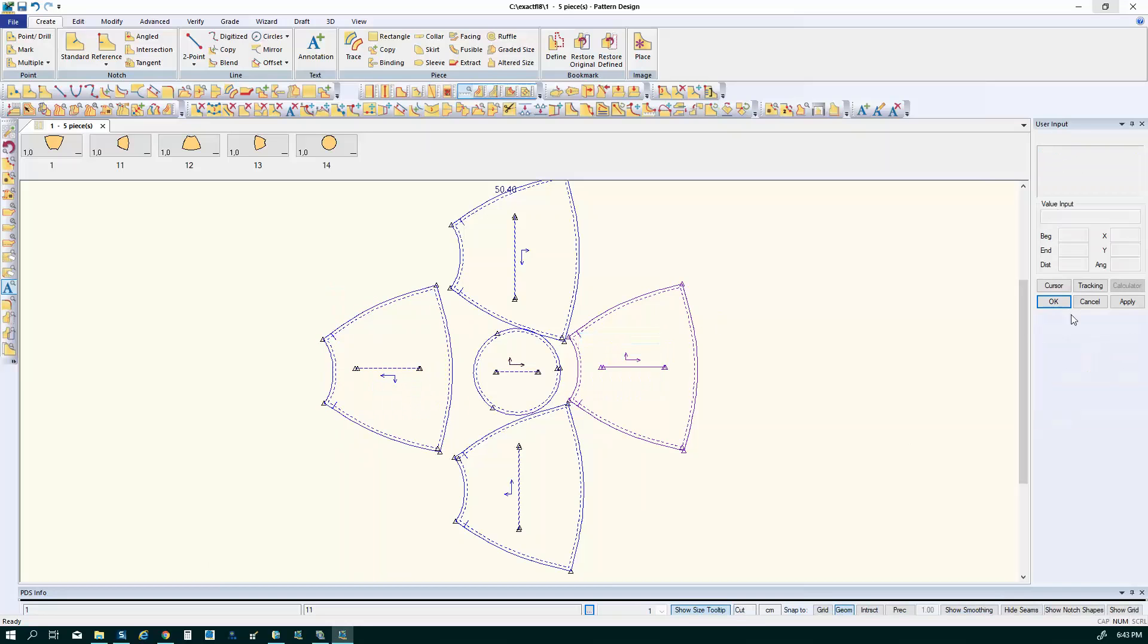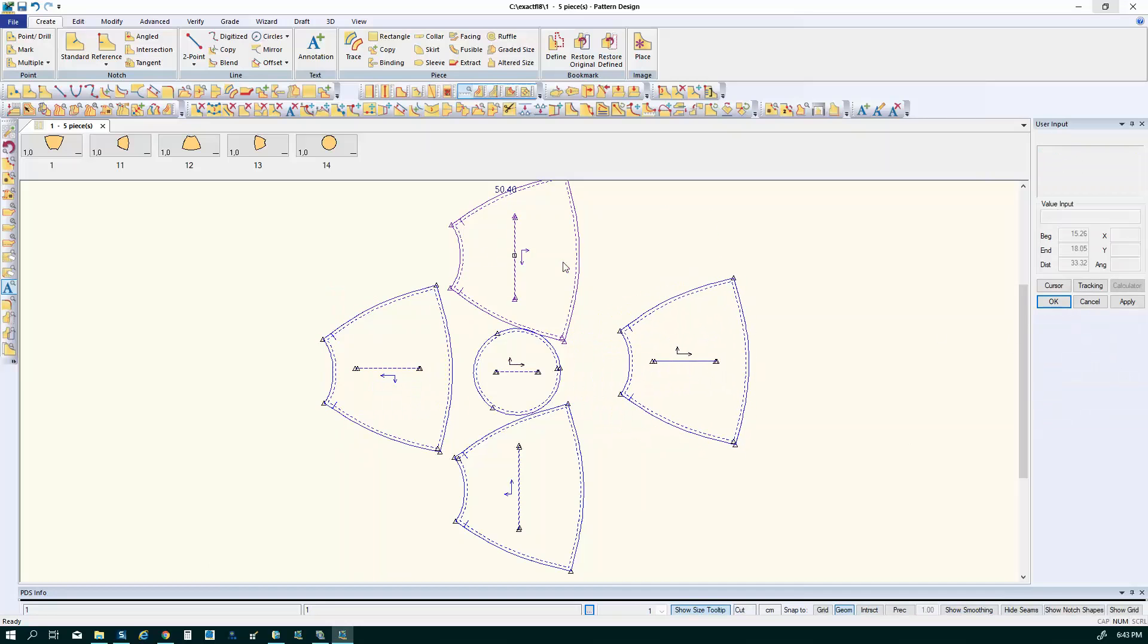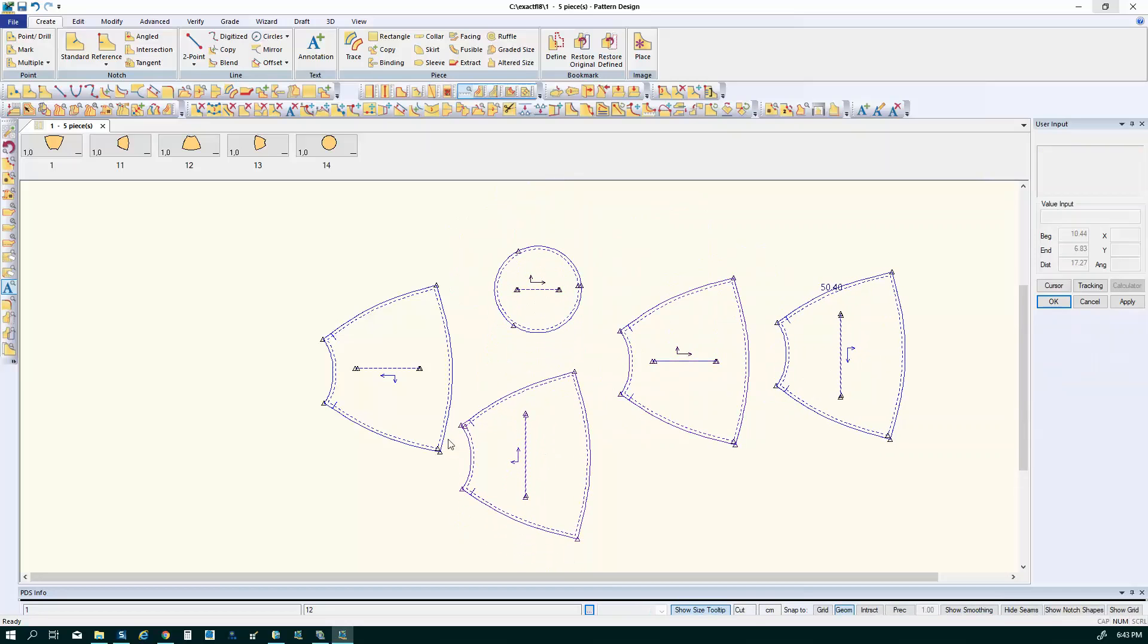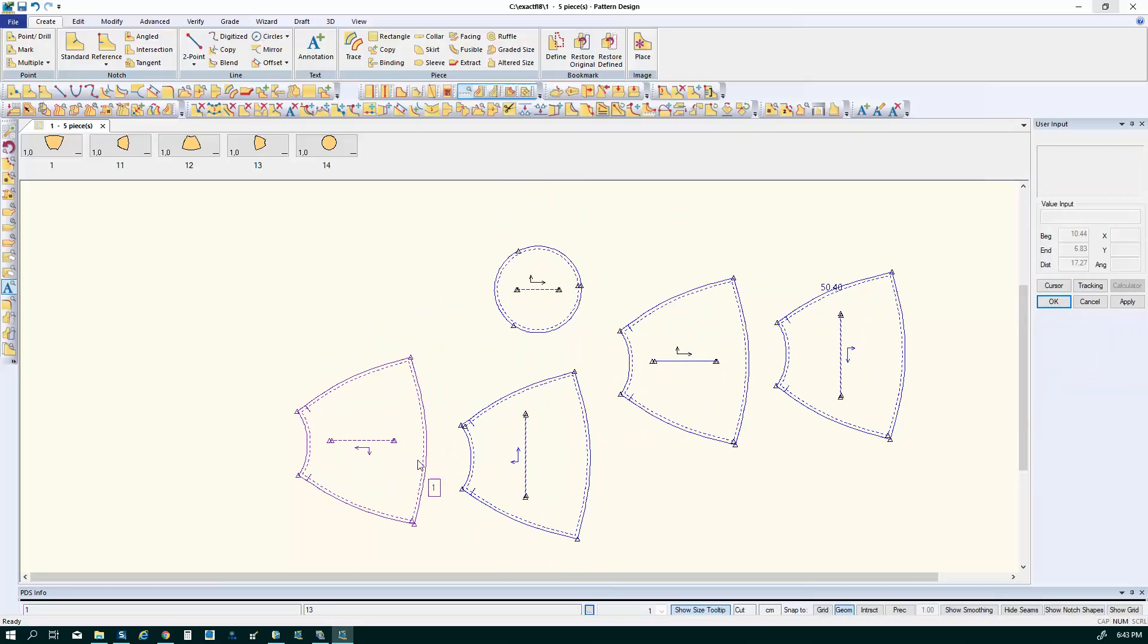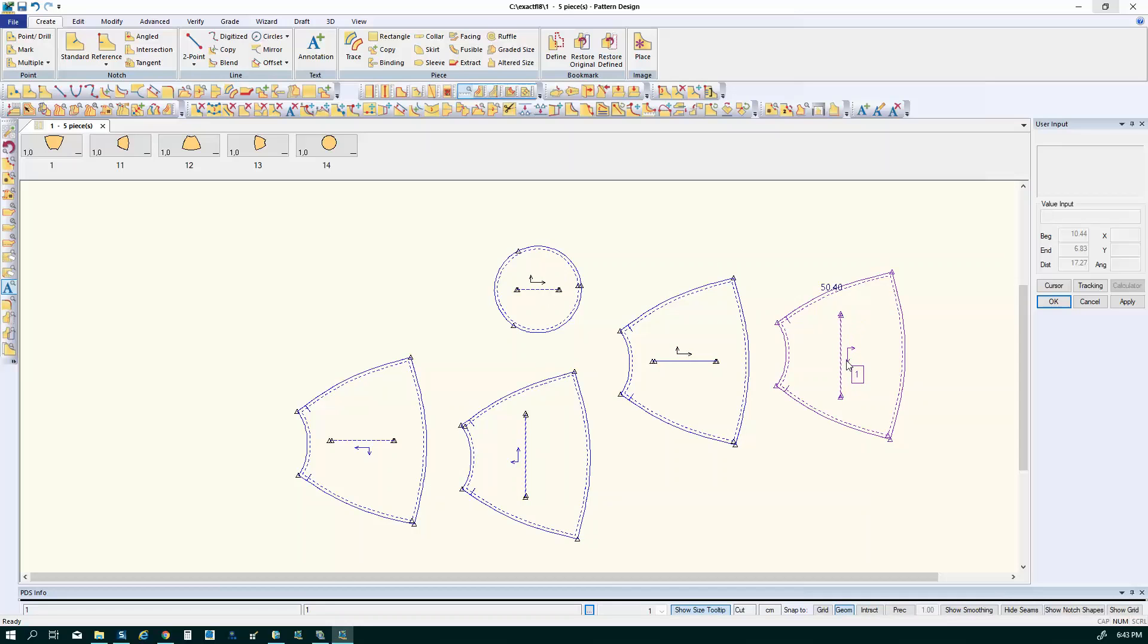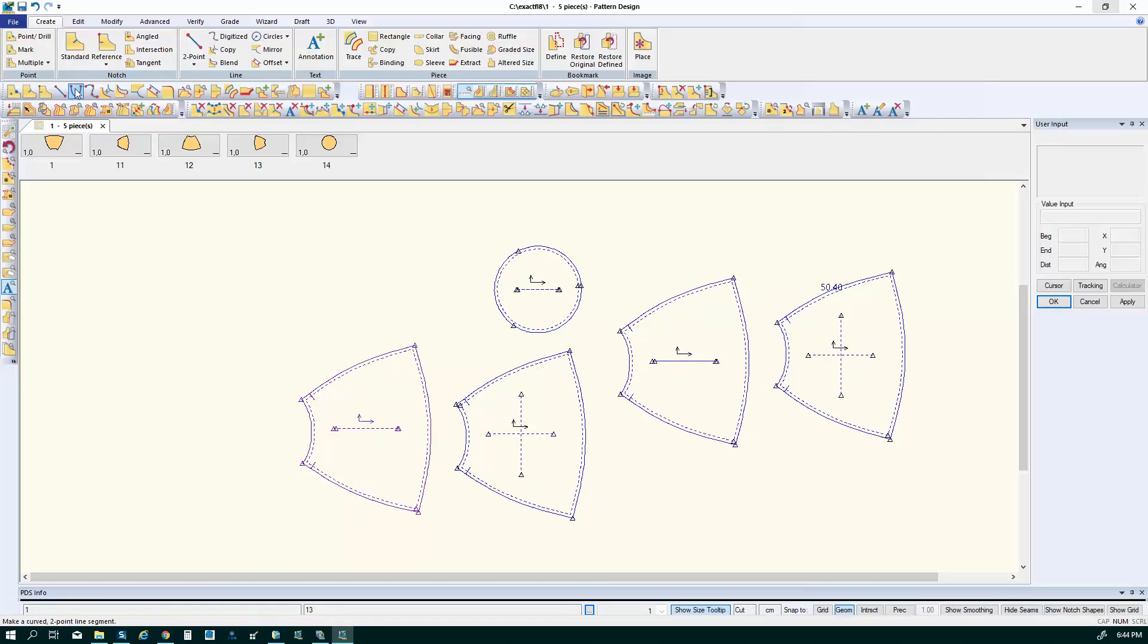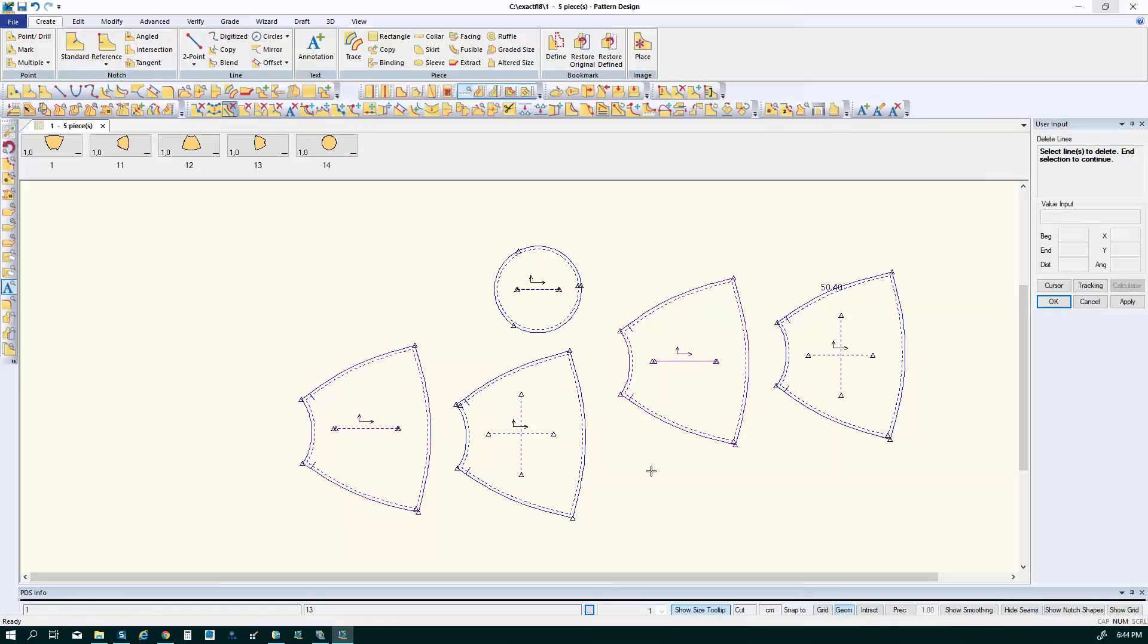So now I have my parts oriented the way that I want to have them in my marker and you'll notice that the grain lines look a little different. This arrow is the orientation symbol in the AccuMark. And so what I want to do now is in order to finalize the orientation of these parts I must realign the grain.